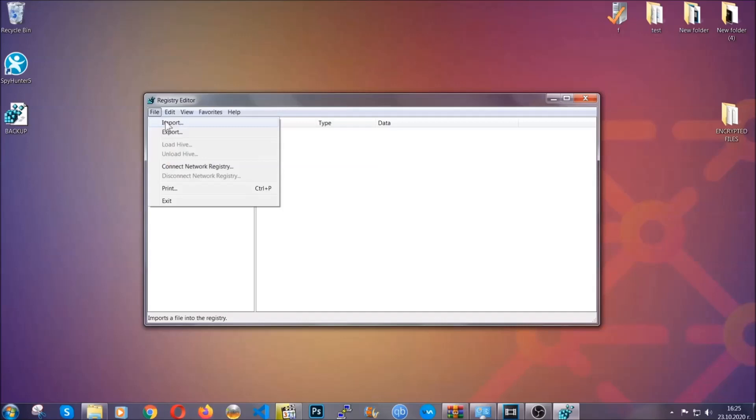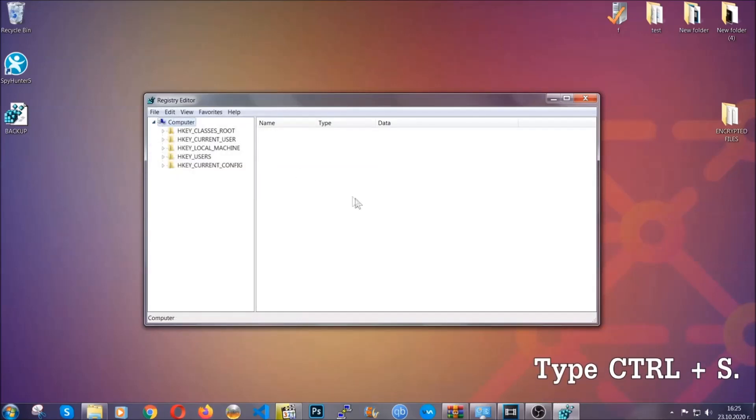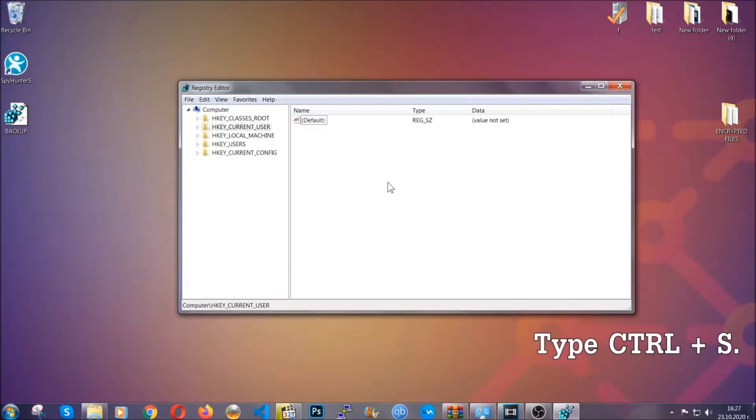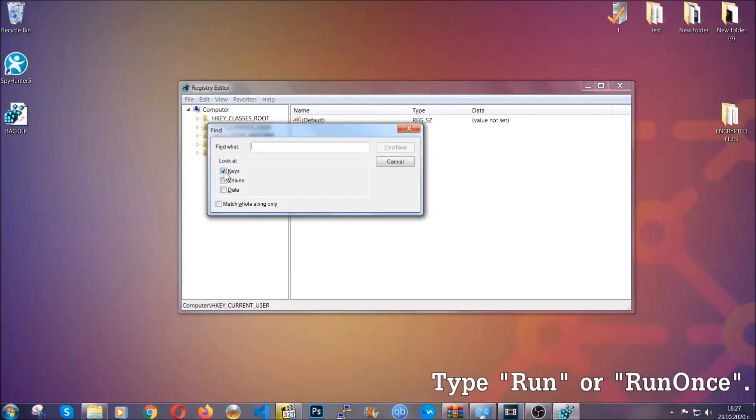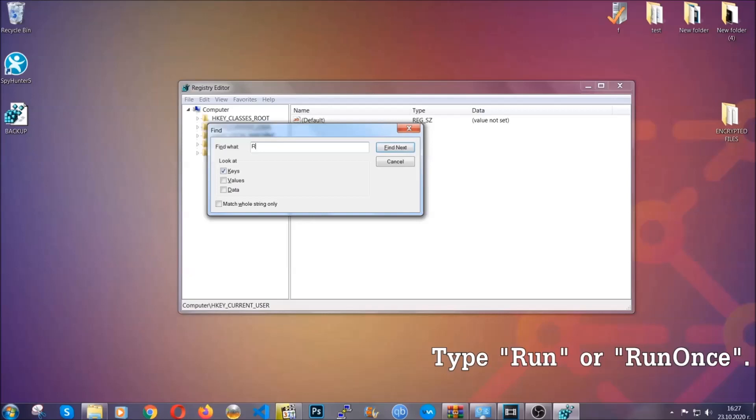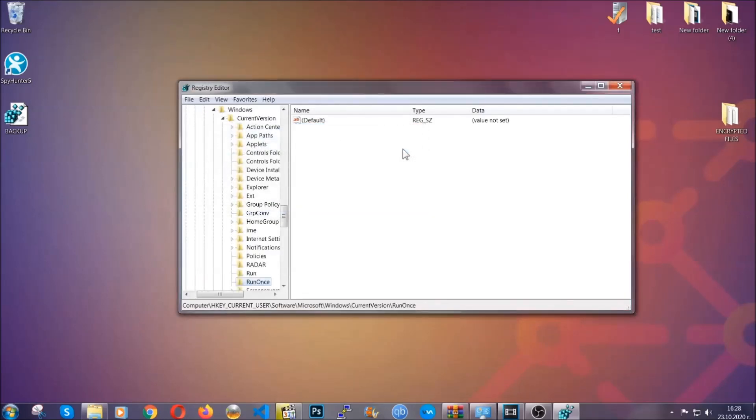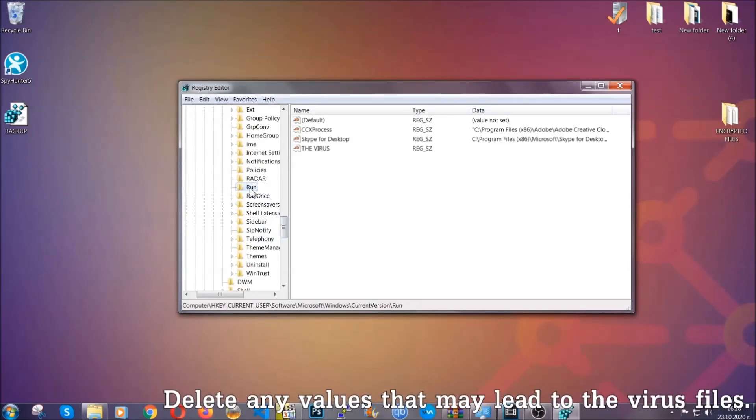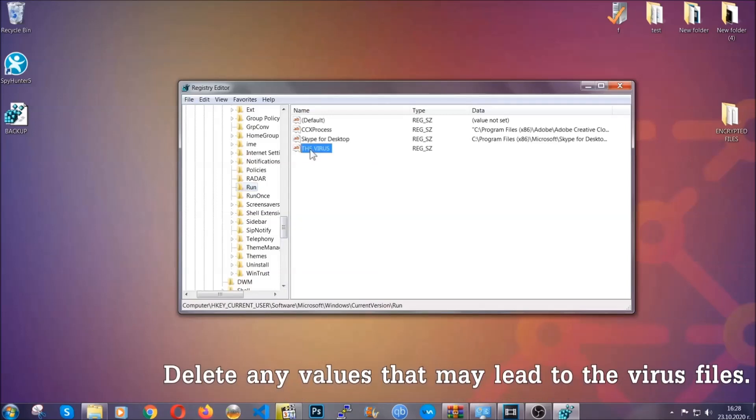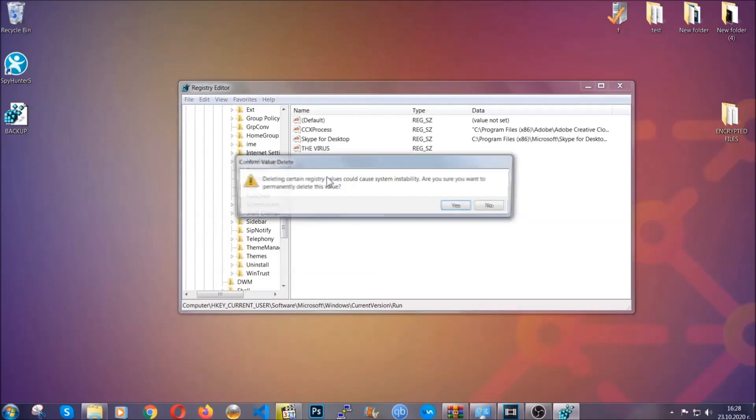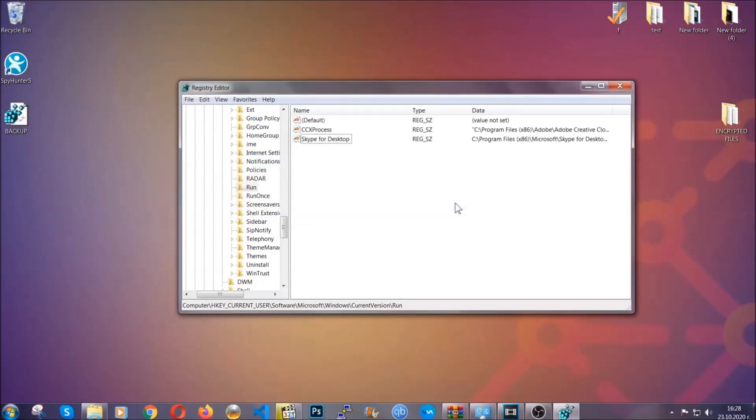Now we're going to be looking for a specific key. Press Ctrl and S to open the search bar. To do that, you're going to mark only keys—we're looking for keys specifically here—and then you're going to type run or run once. It's going to find next and it's going to find the run and run once keys, which usually contain a value of the virus. You can right click on the virus and then delete it, or you can right click it and then modify it to see the location of the virus file. It will help you find the file, so don't be in a rush to delete the file. And that's it, we've taken care of the threat.